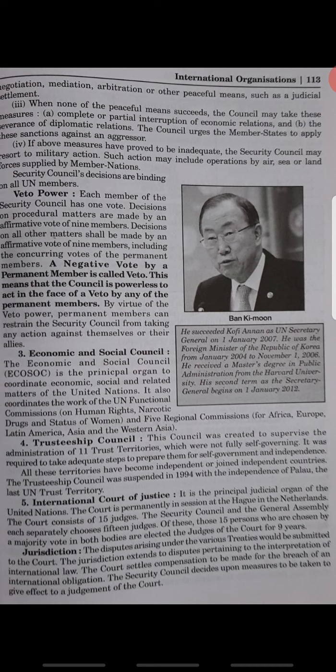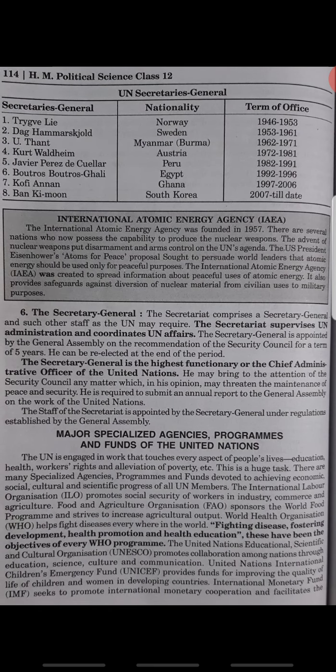The next topic is the Major Specialized Agencies, Programs and Funds of the United Nations. Some of the Specialized Agencies are: the International Labour Organization (ILO), World Health Organization, UNESCO, International Monetary Fund (IMF), United Nations Development Programme (UNDP), and UN High Commissioner for Refugees (UNHCR). These are important and will be studied in more depth.